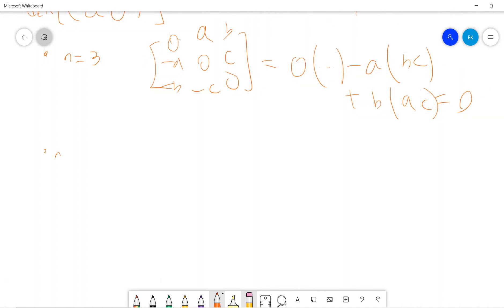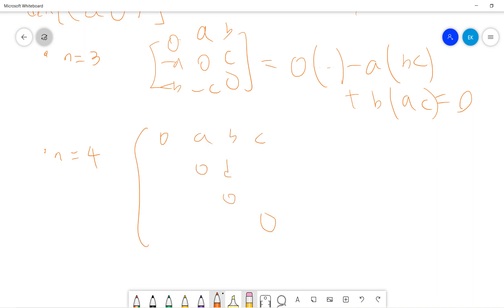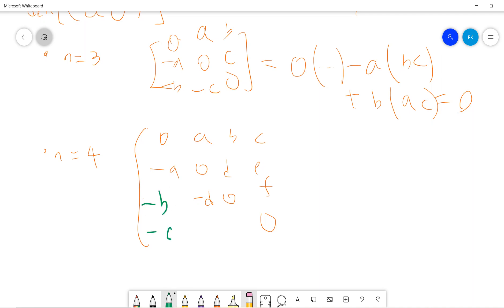Finally, let's work out the example for n equals 4. The 4×4 anti-symmetric matrix has diagonal entries 0, 0, 0, 0, and off-diagonal entries a, b, c, d, e, f with the lower triangle being -a, -b, -c, -d, -e, -f accordingly.